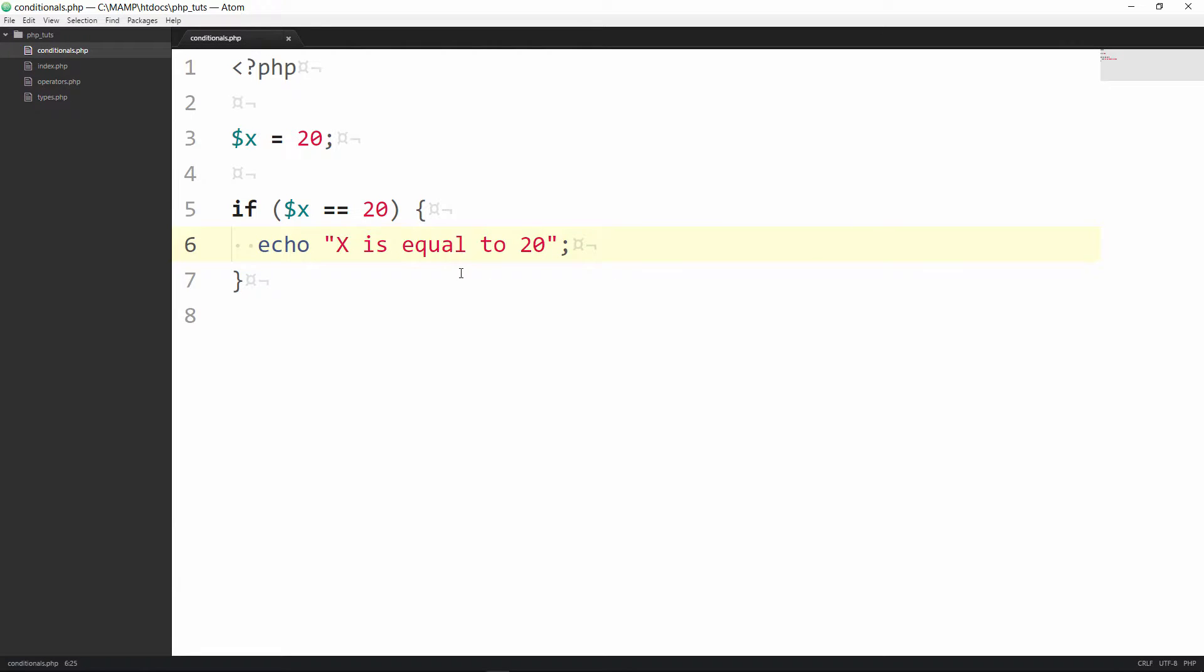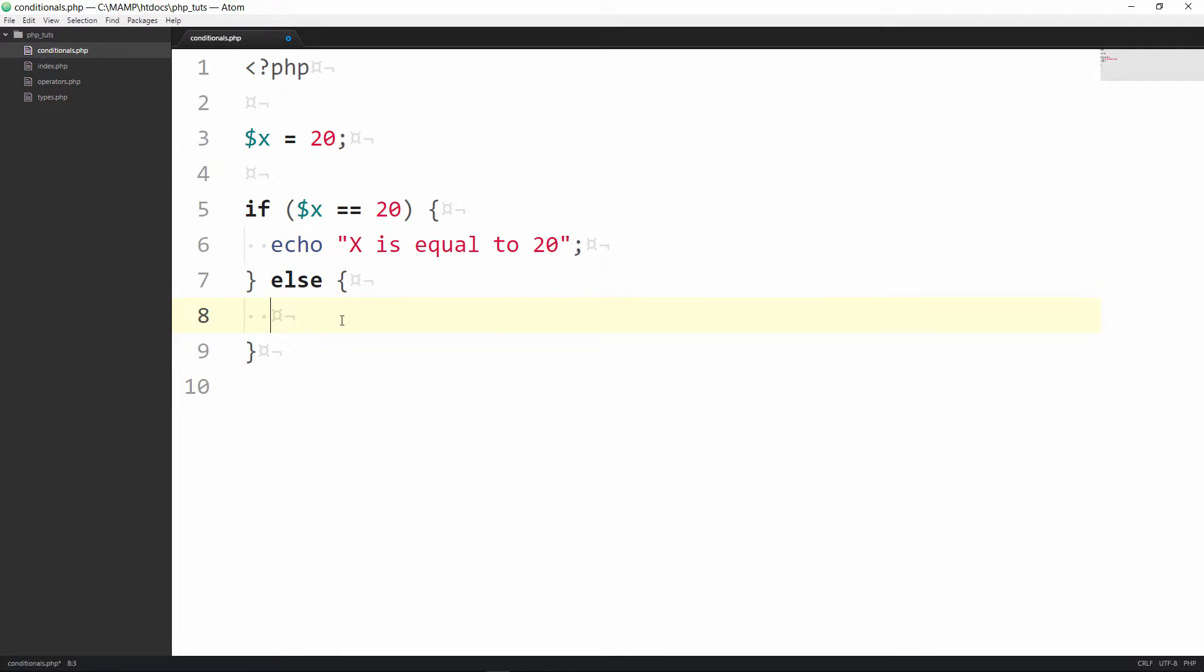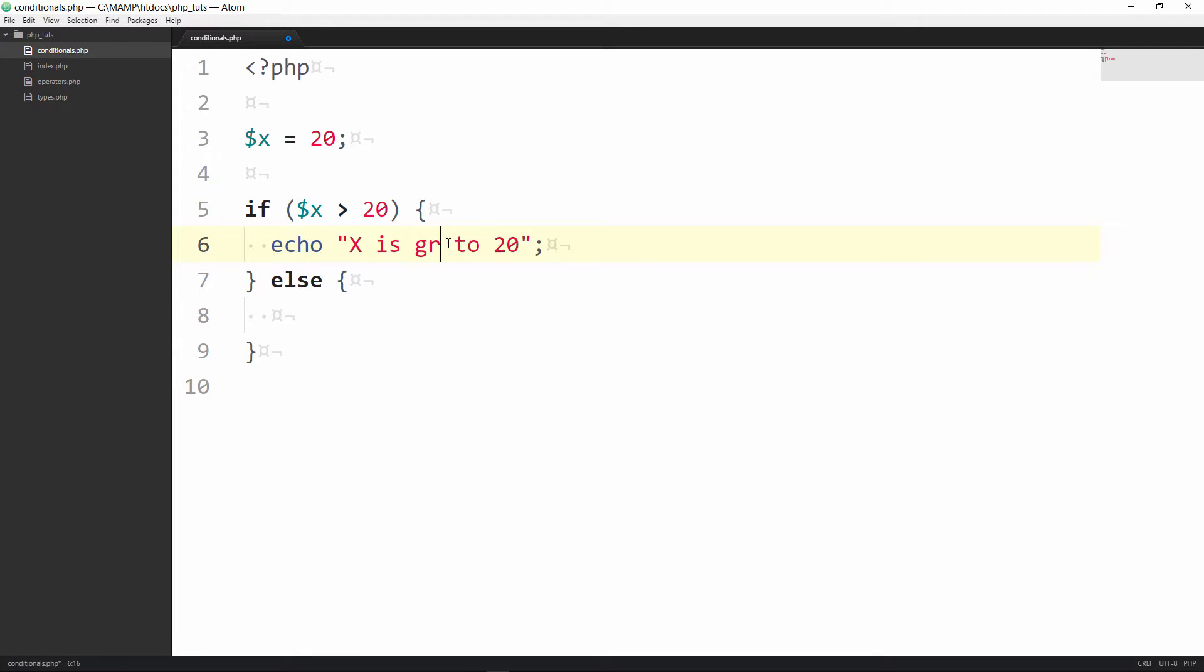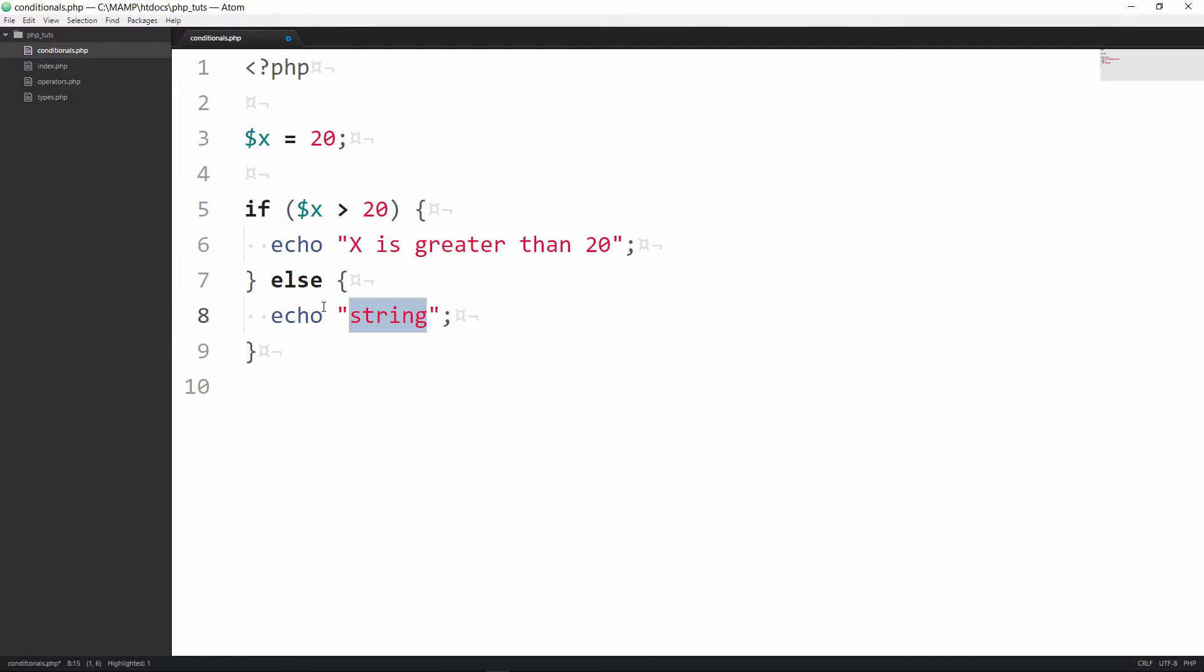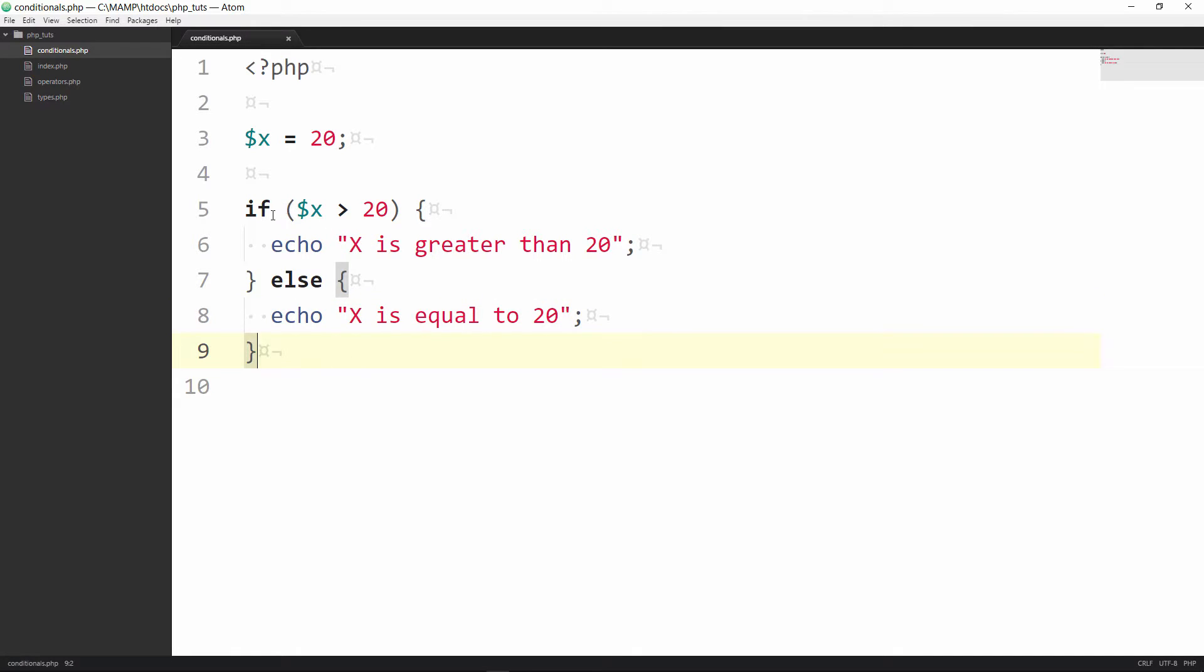All right so now let's change this up a little bit and let's try to do an else statement. So what we're going to do here is we're going to change this up and say if x is greater than 20 which we know is not the case. So we're going to then in here echo x is equal to 20.